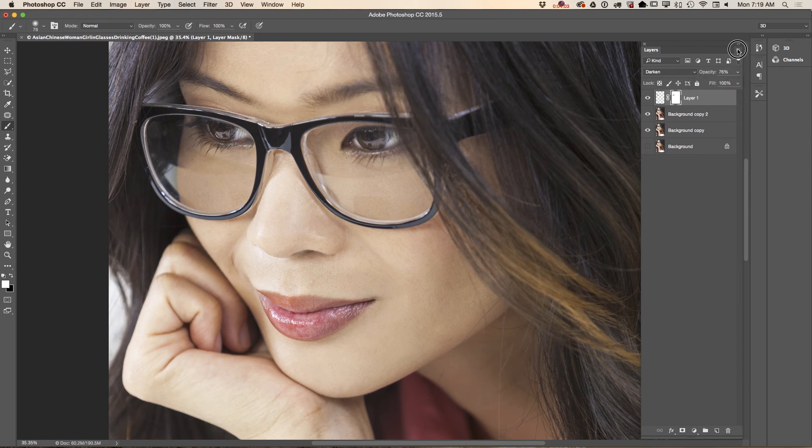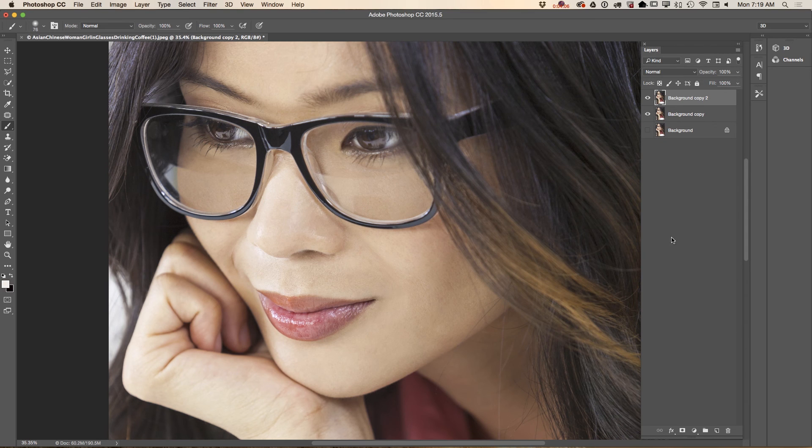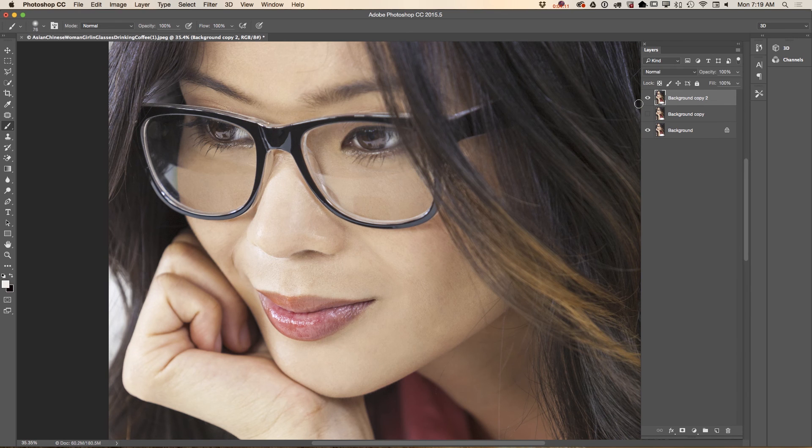I will merge down. Let me show you before and after. This is before, this is after. Now I would like to smooth out this part of her reflection.